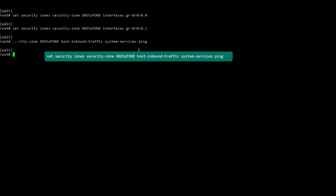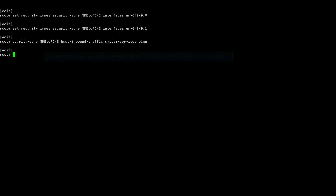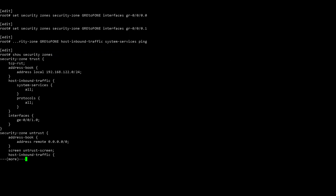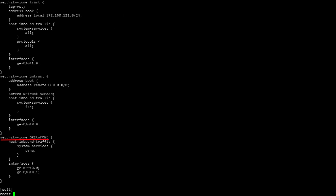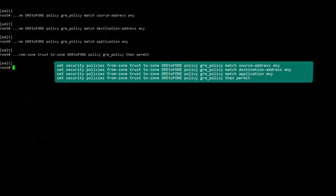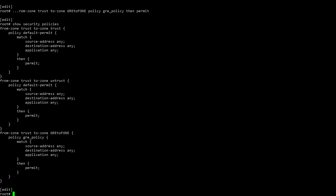Next, use the Security Zone command to create a zone called GRE2F1 and associate it with both GRE interfaces. You will allow the ping service in this zone to ensure that the monitoring packets are allowed. Create a security policy called GRE_policy and allow all traffic from the trust security zone, which defines the internal network in this example configuration, to the GRE2F1 security zone. By using the Show command, you can see the GRE_policy has been created. The source, destination, and application are all set to any.